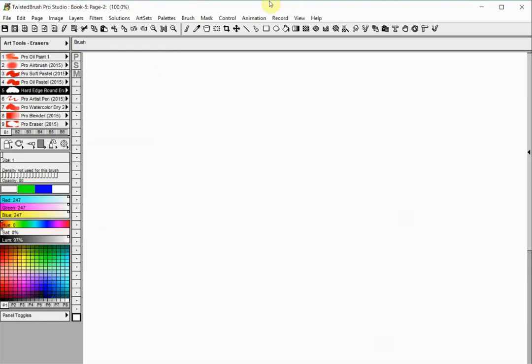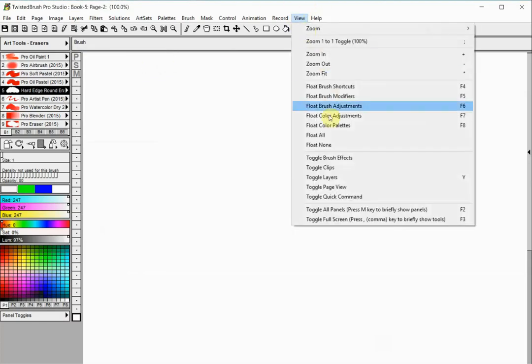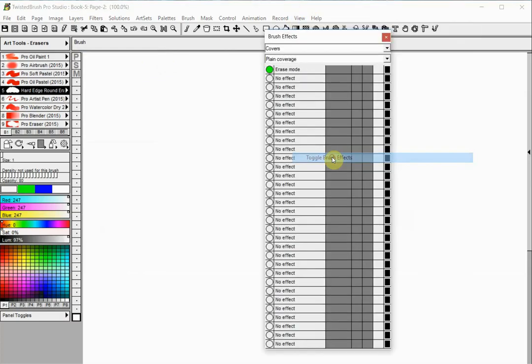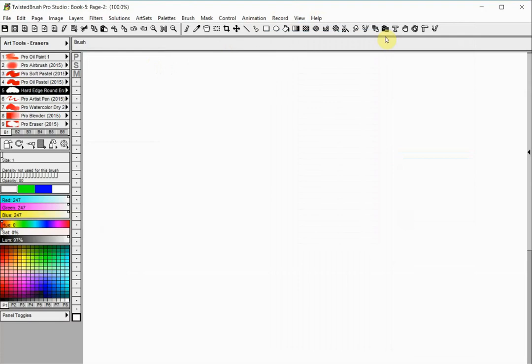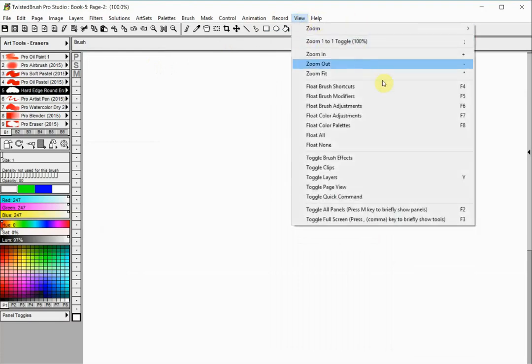You can also toggle the control panels from the View menu. Some options have a letter next to their title, which indicates the shortcut key to perform the same action.